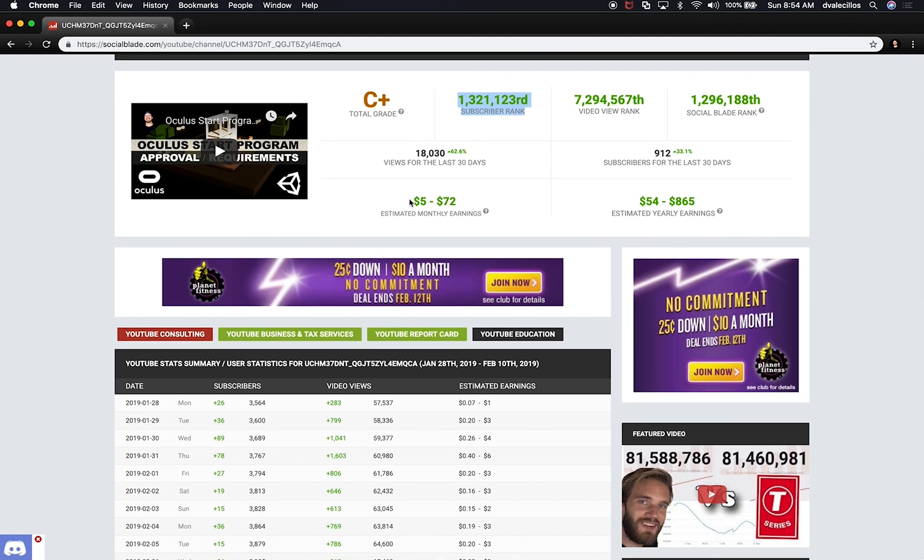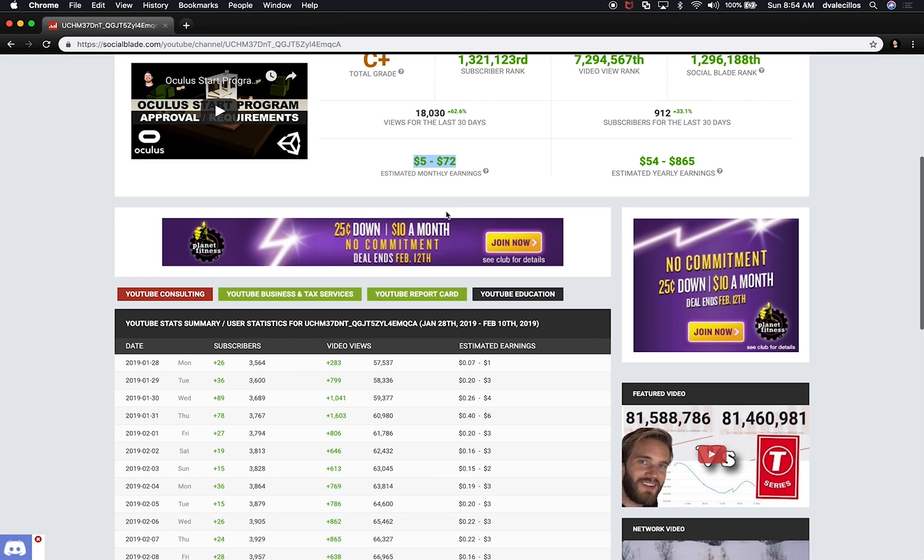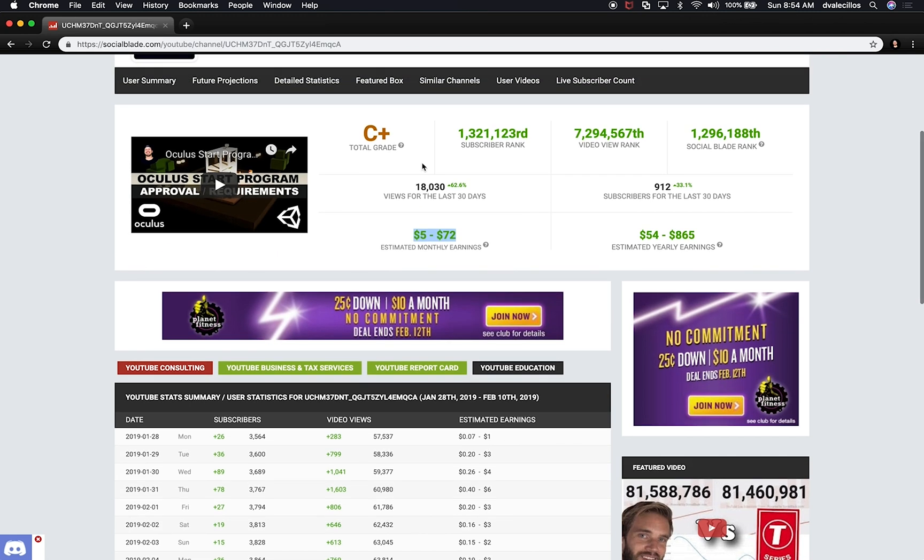The one that I really like to see is what I'm estimating on the monthly earnings which is five dollars to 72. I recently started this channel so I'm really not expecting to make money out of it. I'm just doing it right now for branding and letting people know what I'm working on.